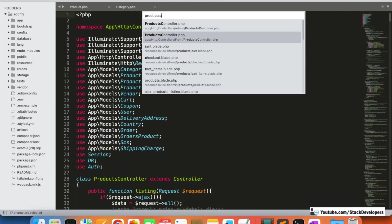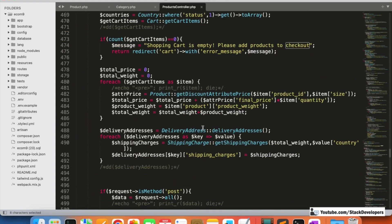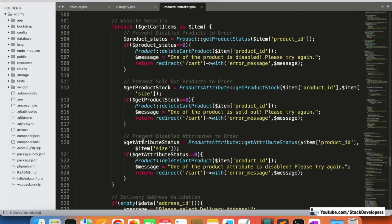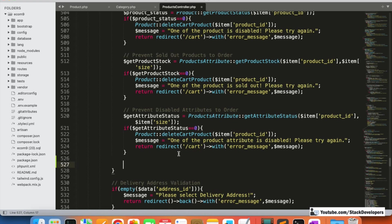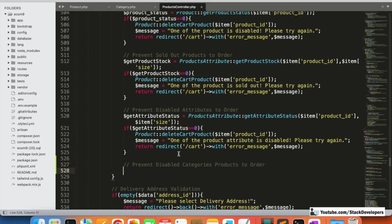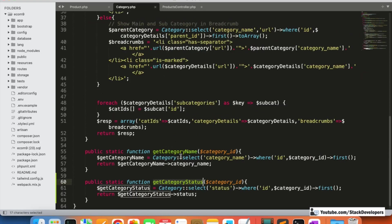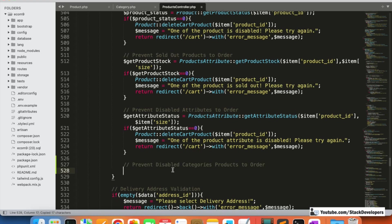This `getCategoryStatus` function is going to be used inside the checkout function located in the products controller at the front. We need to modify the checkout function once again. After the POST method, we already have: prevent sold-out products from ordering, prevent disabled attributes from ordering — and here we add: prevent disabled category products from ordering. We'll use the Category model to get the category status.